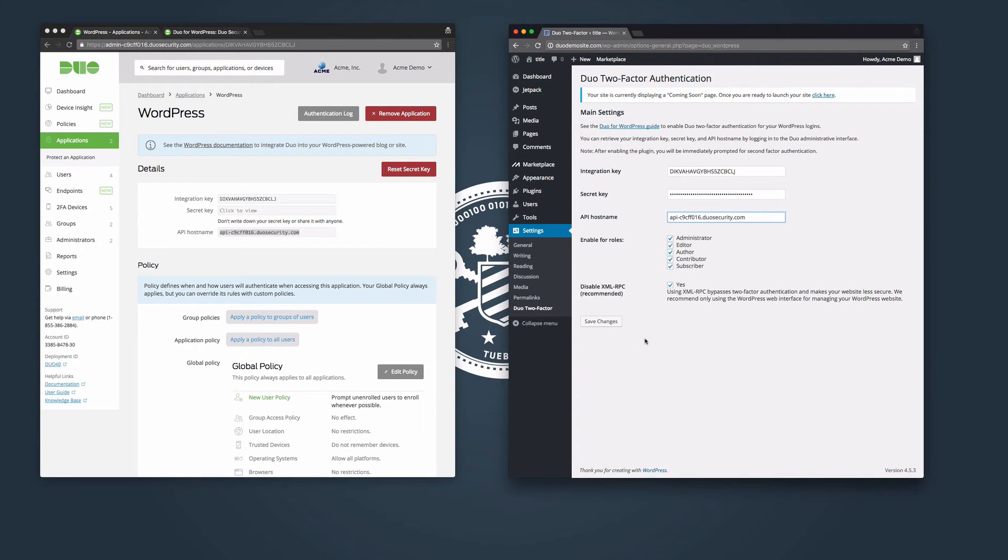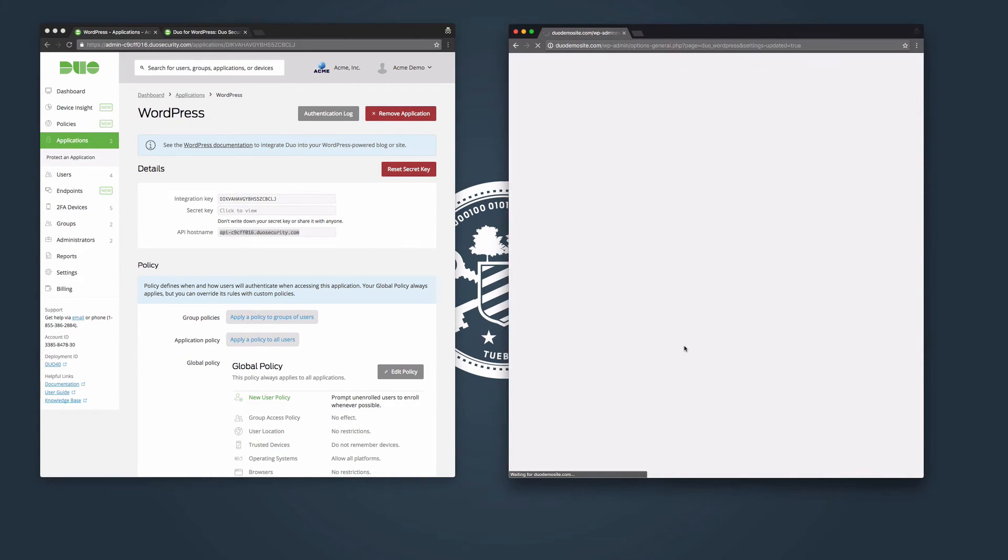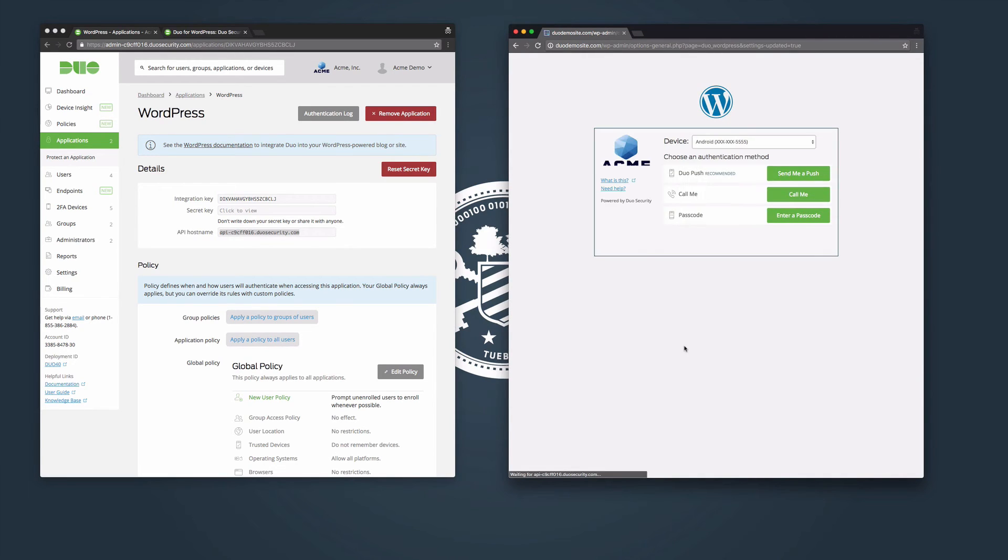Click save changes to finish configuring the plugin. If you have enabled two-factor authentication for administrator roles, you will immediately be presented with the Duo prompt to complete two-factor for your current session.